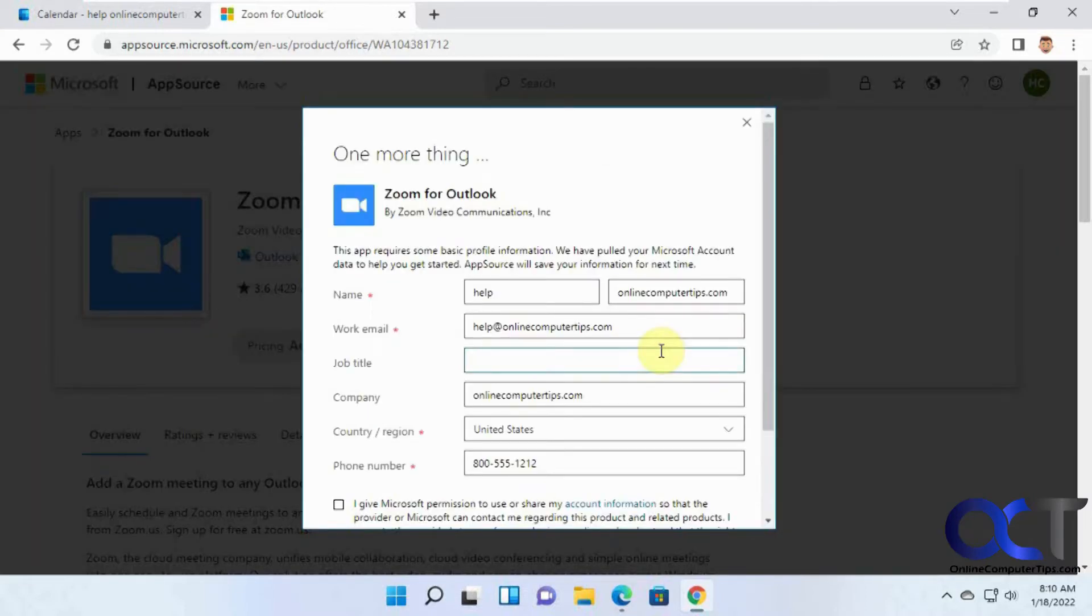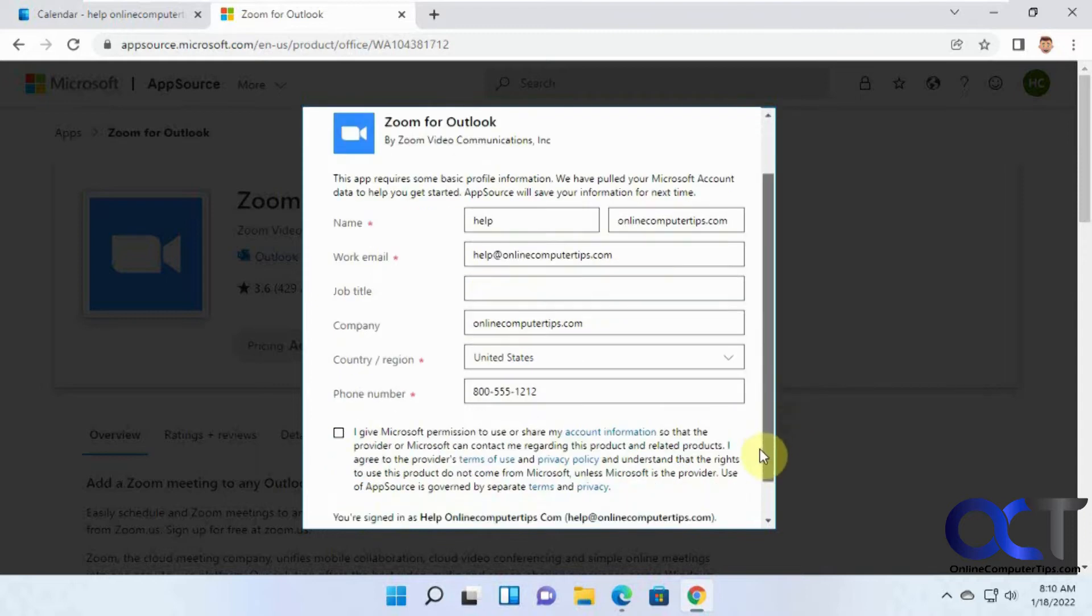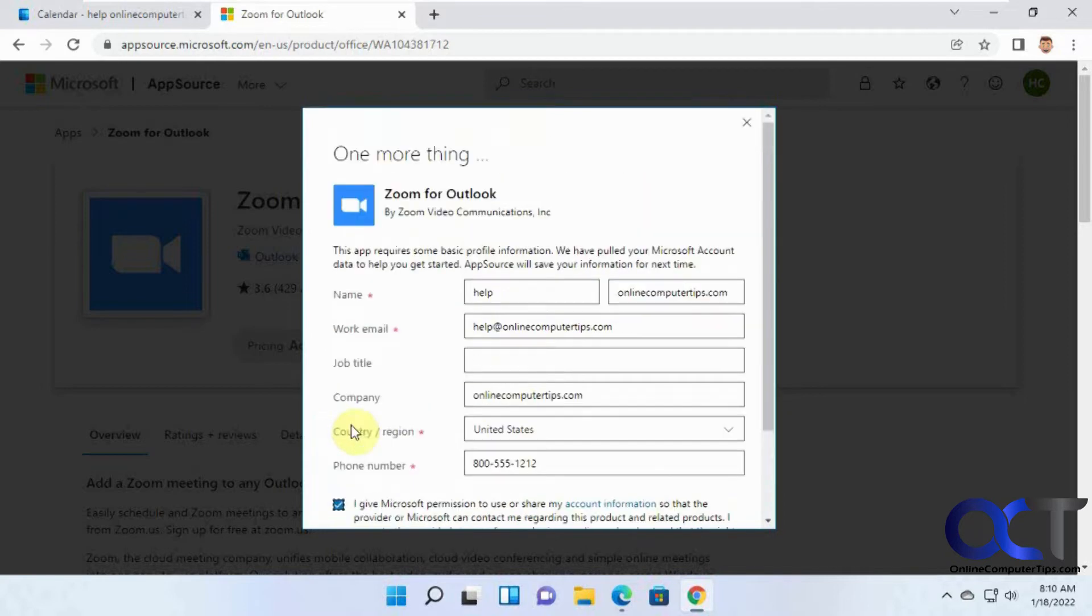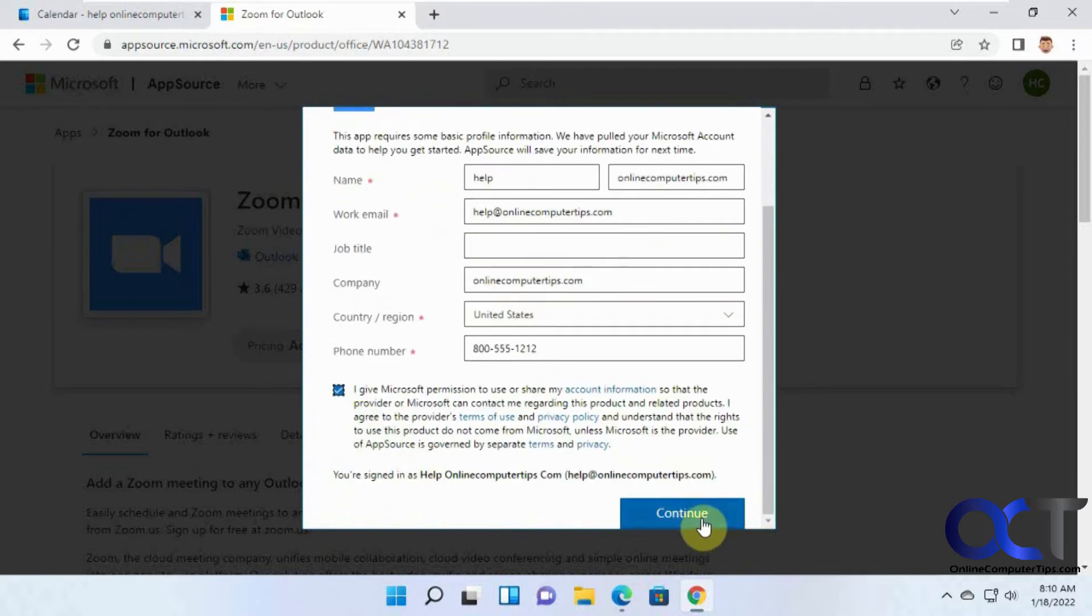Then it just wants you to fill in your details and check the box that you give Microsoft permission to share your account information for this. So I'll click on Continue.